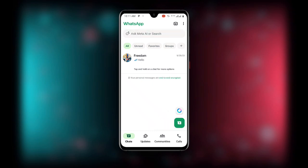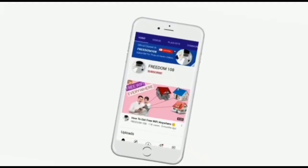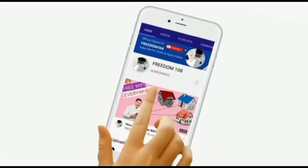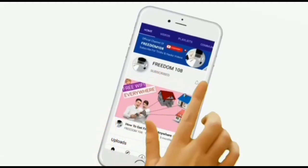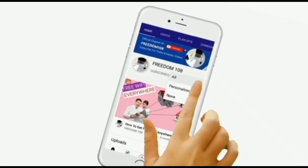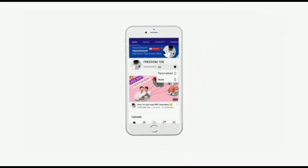Please subscribe for more tech updates. Don't forget to subscribe and also turn on the notification button so that anytime I upload a new video you'll be notified.